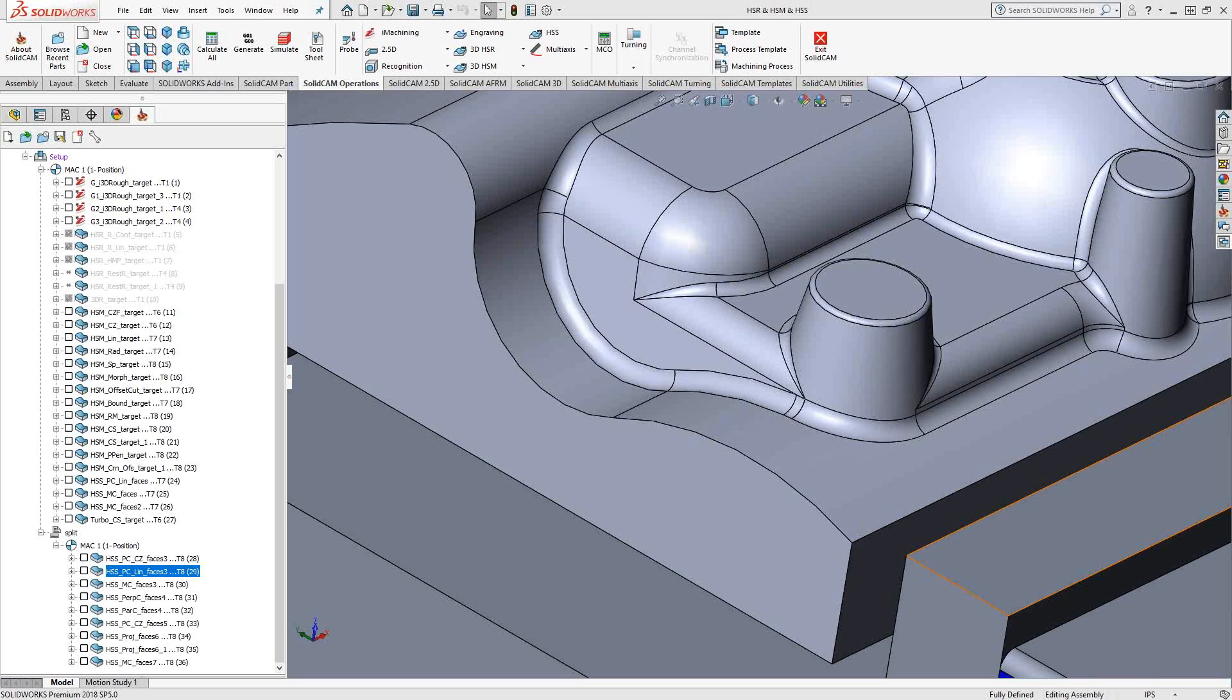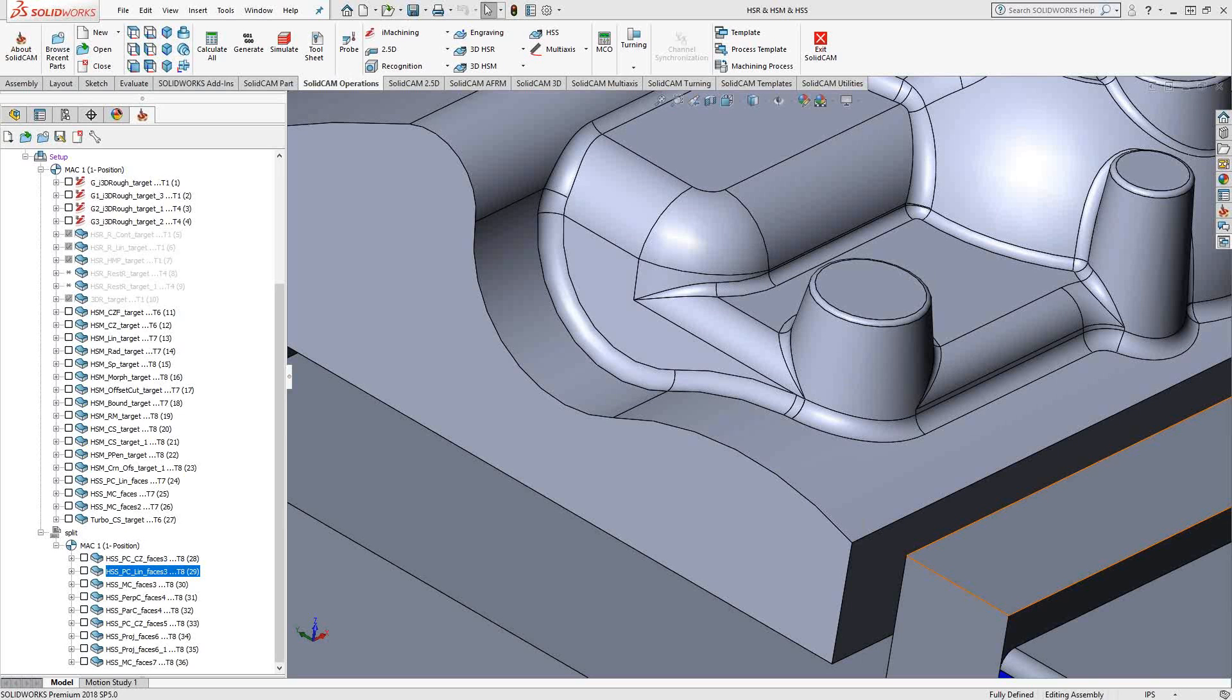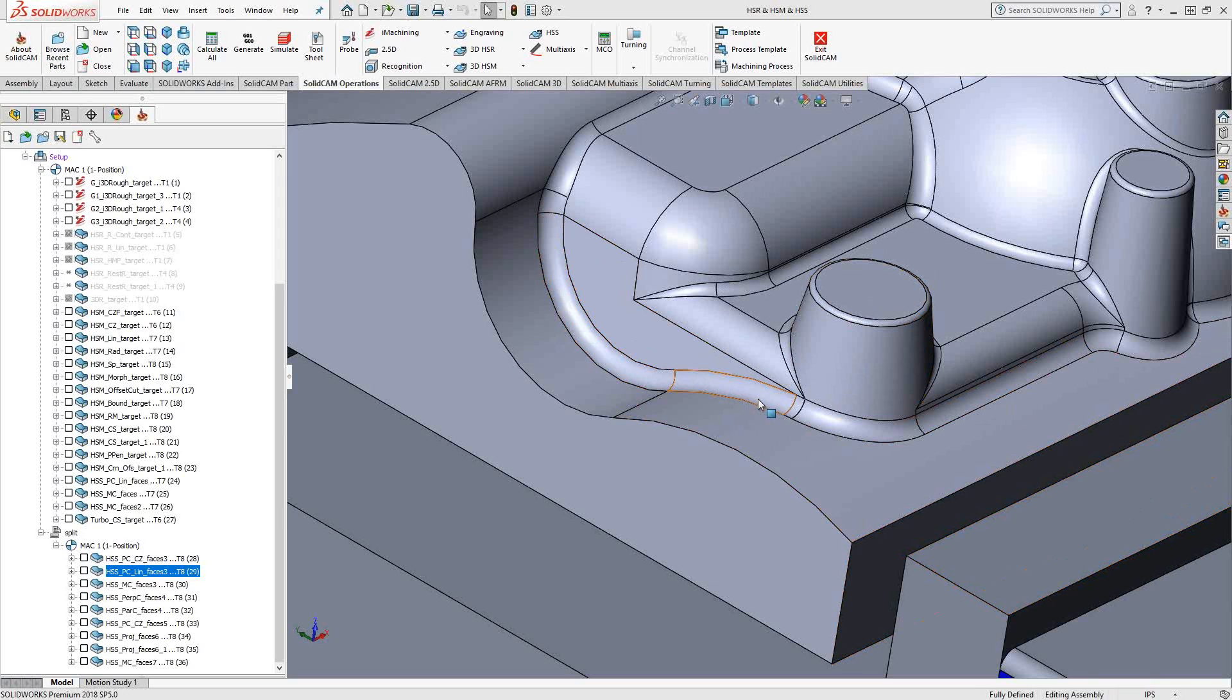In this video, we'll talk about the full version of the HSS toolpath with all the options turned on and all the functionality. I'm going to do so on this part here, and we'll start with just this fillet on the corner here, and we'll take a look at what we saw in video 11.